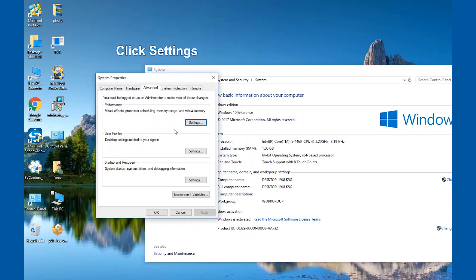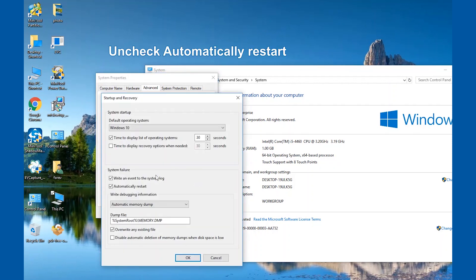In the Advanced tab, click Settings to continue. Uncheck Automatically Restart and click OK.